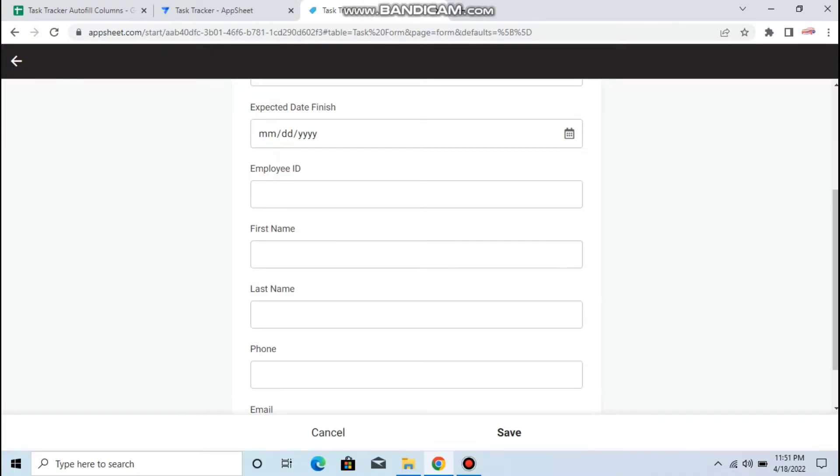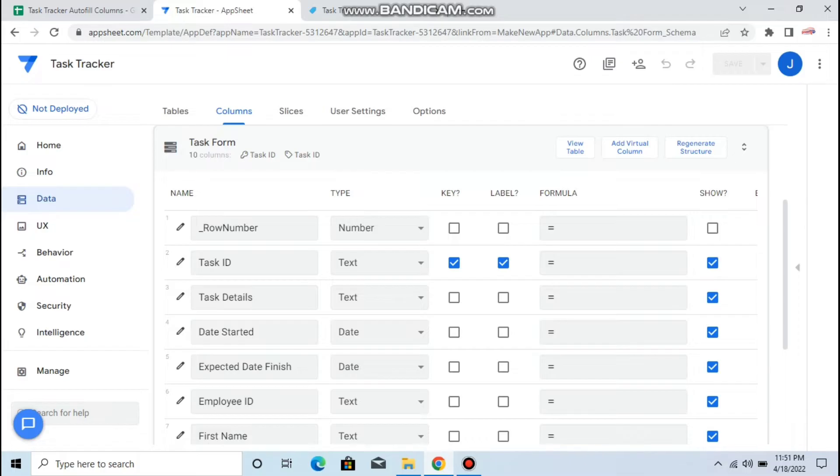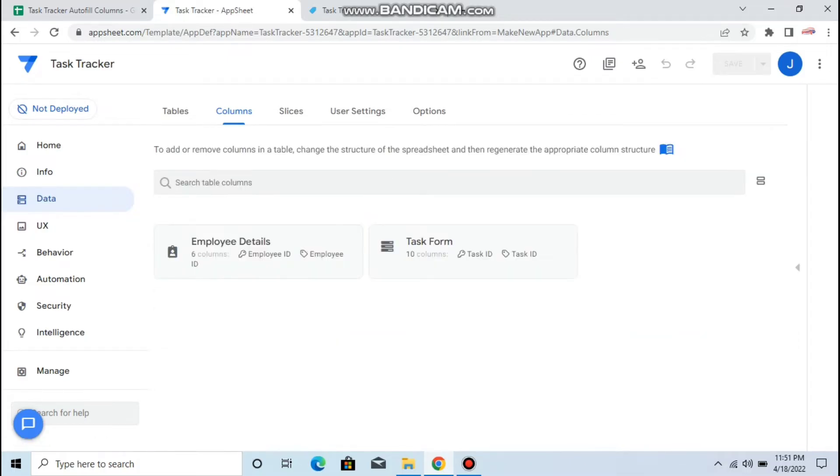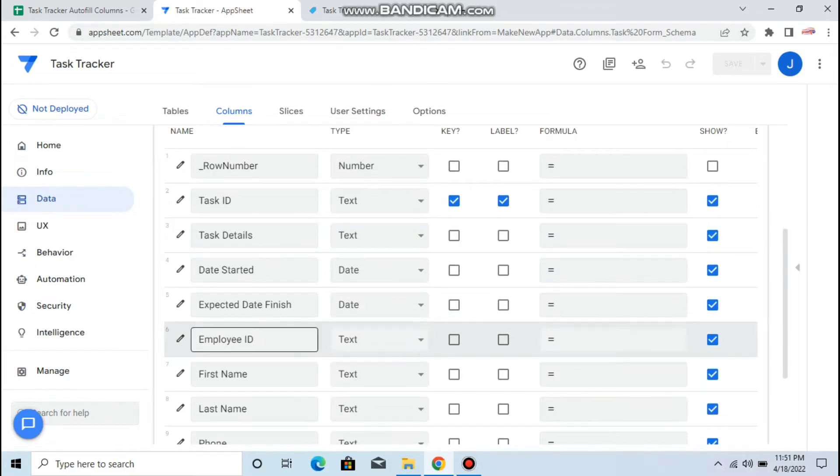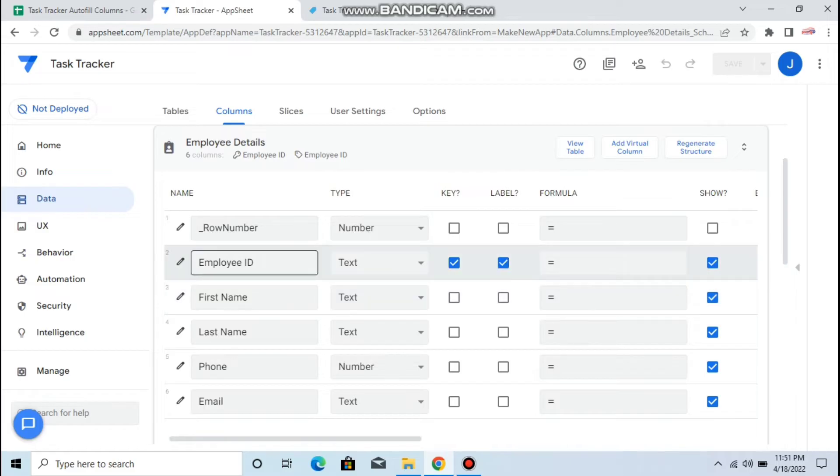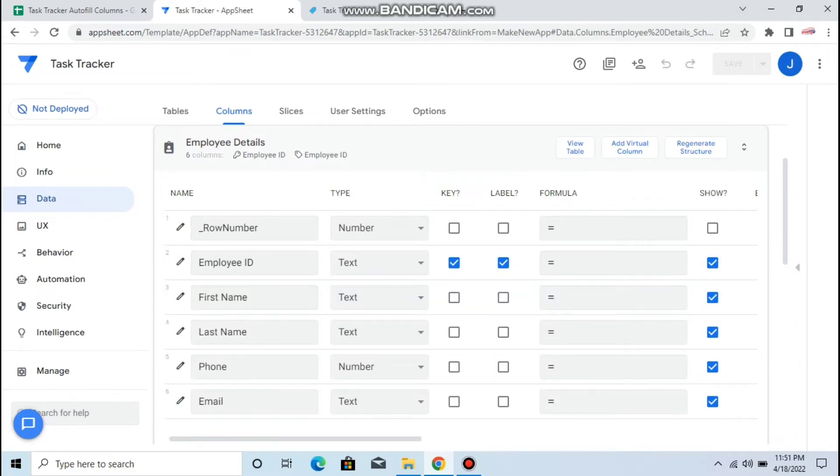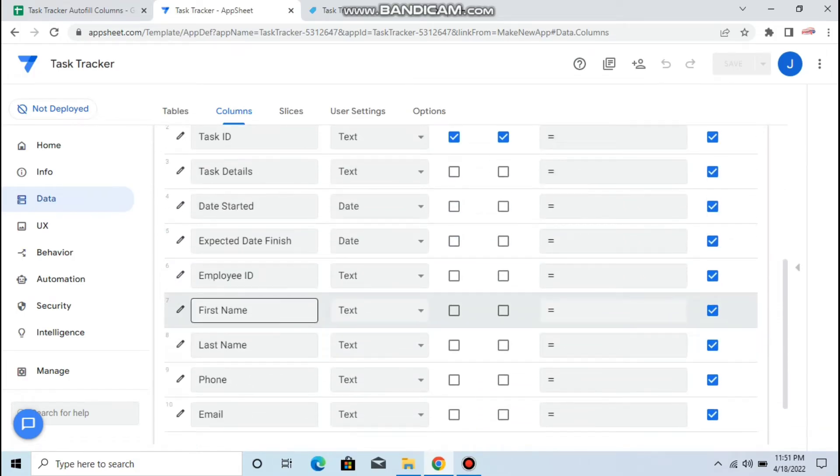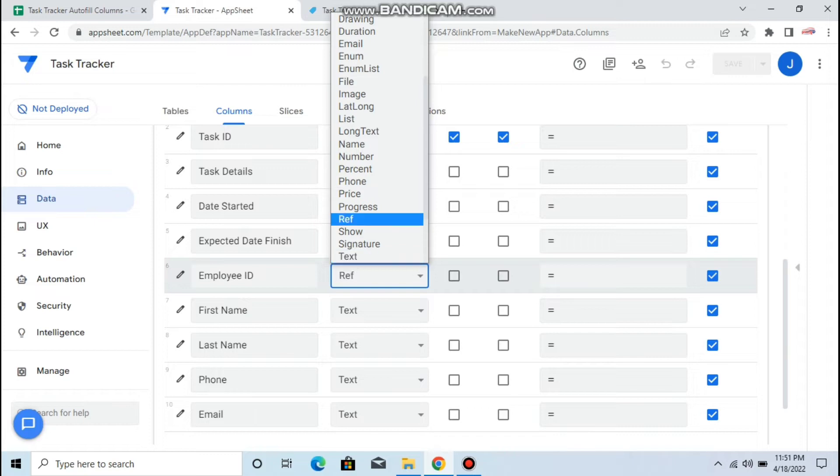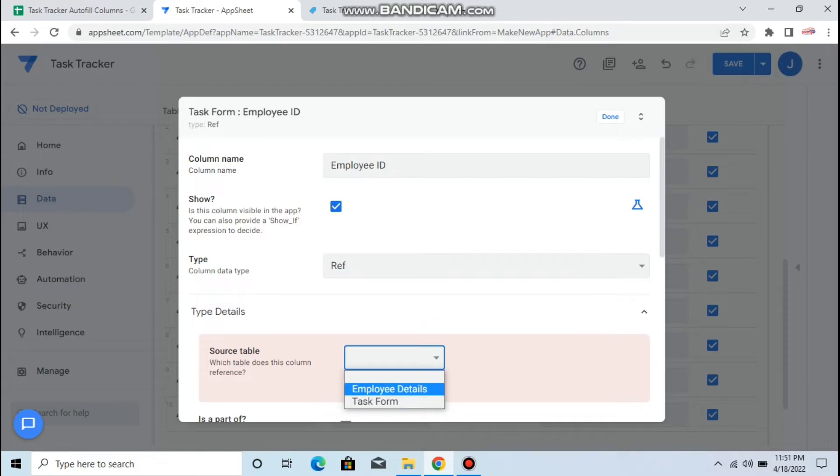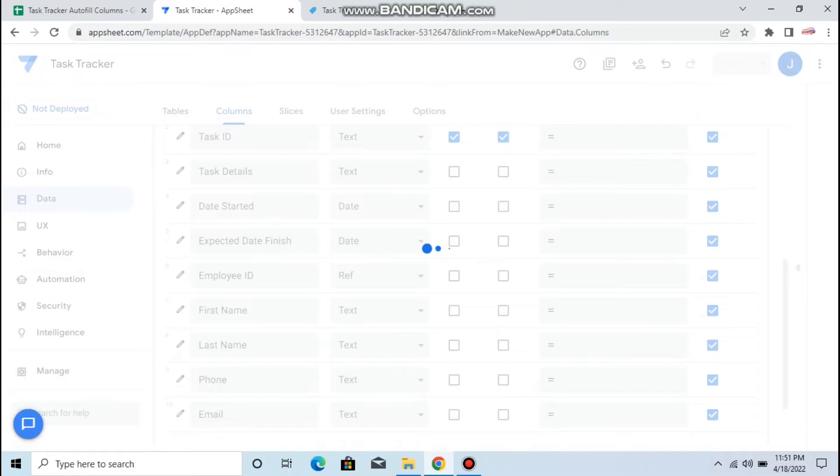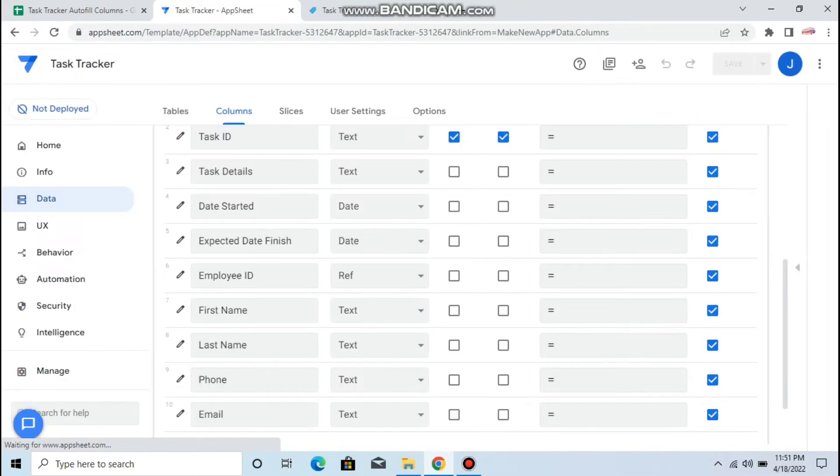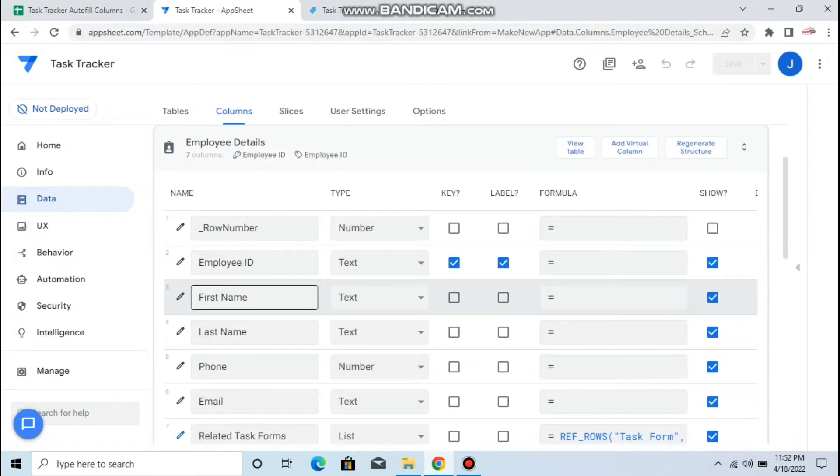In order to do that, when I fill the details here it copies all the information. Let's go to our task form. The employee ID is the row key for employee details, that's the unique column. What we're going to do is this employee ID, we'll keep it as a ref, then choose the source table employee details. The label, as you can see, make sure the label is the employee ID also. If you put the label name...